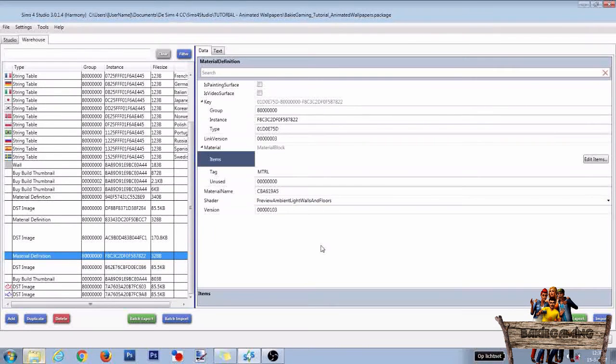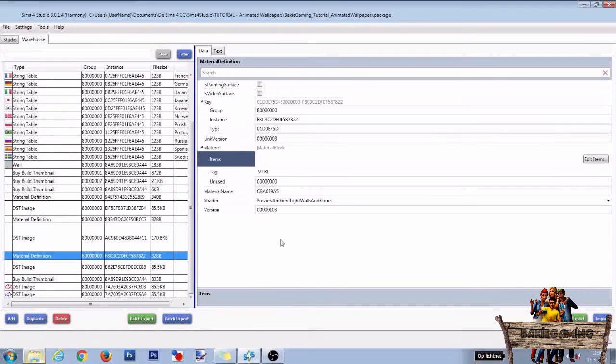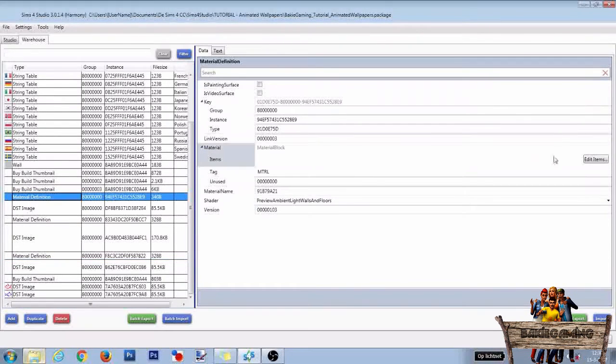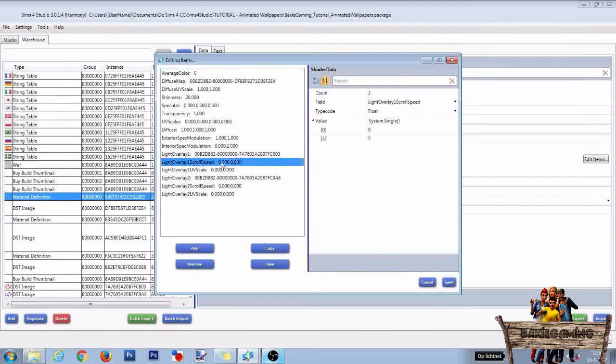Now we're going to make those Light Overlay Texture files move. To do so, click the first material definition line and after that the Edit Items button. Then click the Light Overlay 1 scroll speed line.